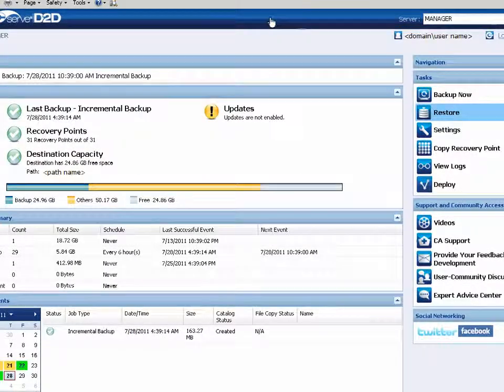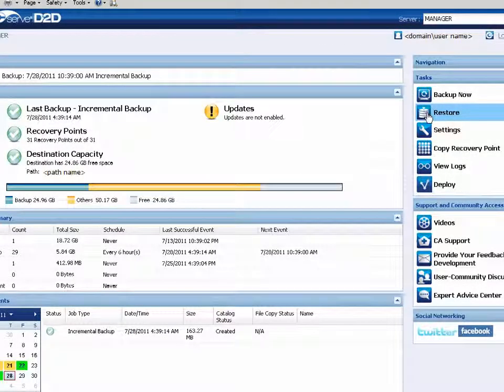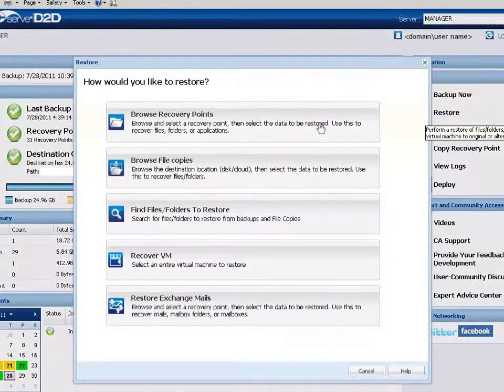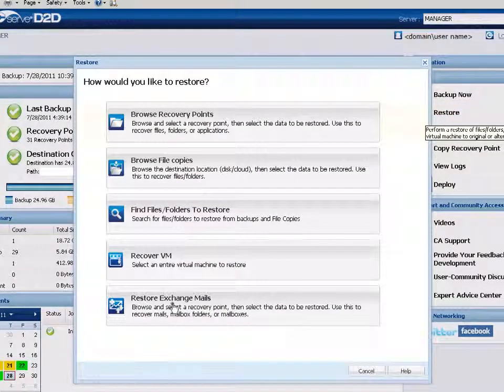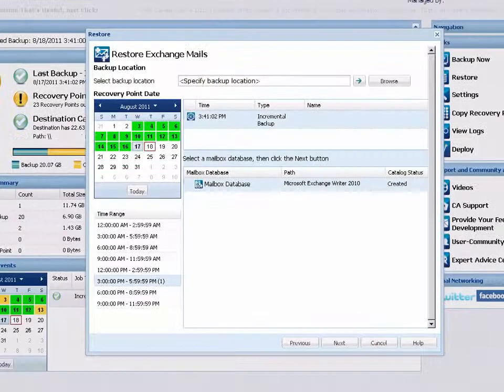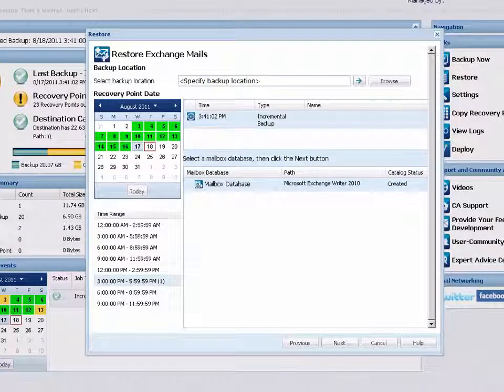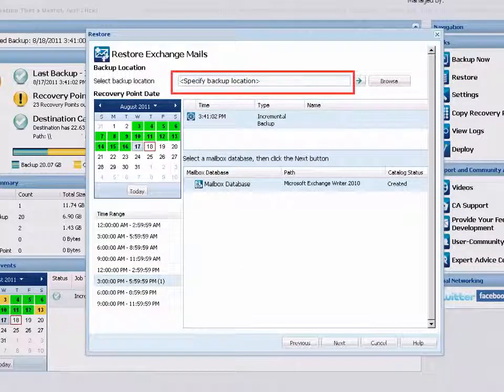From the D2D home page, click Restore to open the Restore Methods dialog and then select the Restore Exchange Mails option. The Restore Exchange Mails dialog opens.